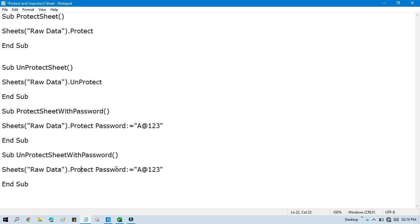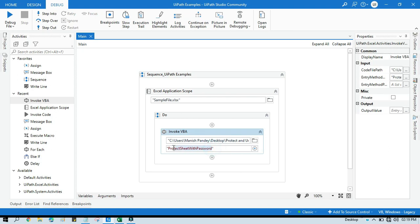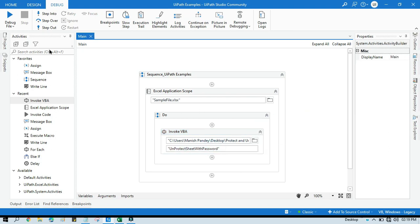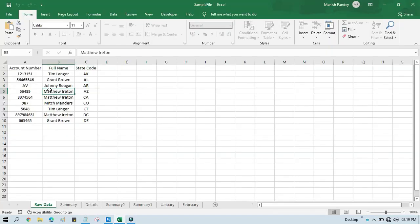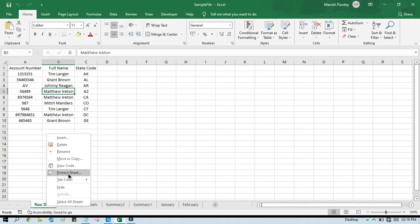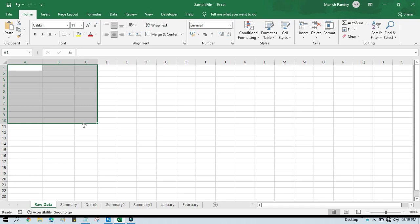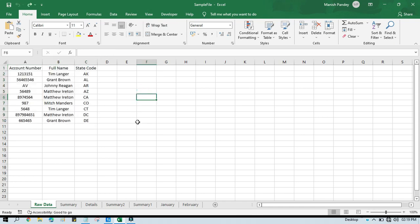You need to write one more code. Copy this, and the method name will be 'UnprotectSheetWithPassword'. Here instead of Protect, write Sheets("SheetName").Unprotect Password:="same_password". You need to apply the same password to unprotect. If you pass the wrong password it will not unprotect. Copy this method name, go to UiPath Studio, paste the method name, and run. You can see now this sheet has been unprotected.